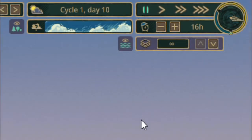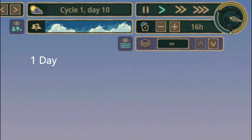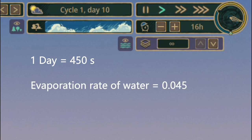Next, it's about time. For convenience, when we say one second, we mean one second in reality at one-x speed. For example, one day in game is 450 seconds, and every 100 seconds the water level drops by 0.01 meters due to evaporation, or equivalently, the evaporation rate of water is 0.045 meters per day.